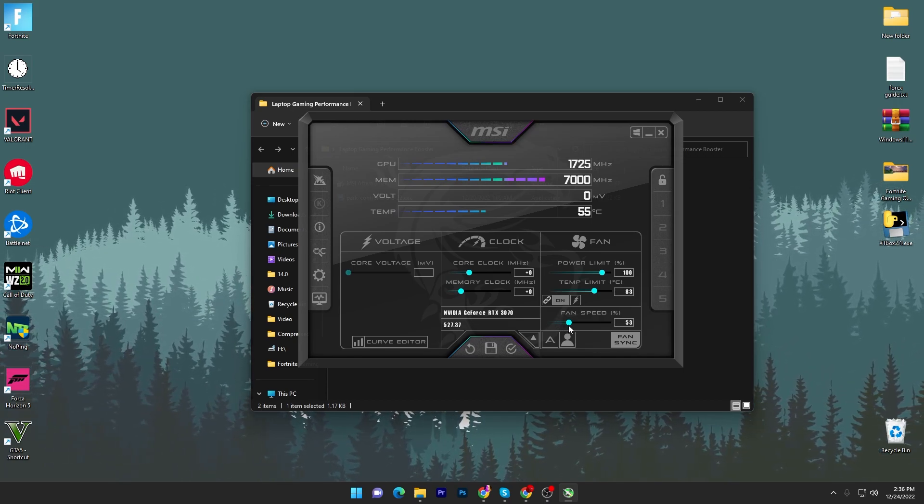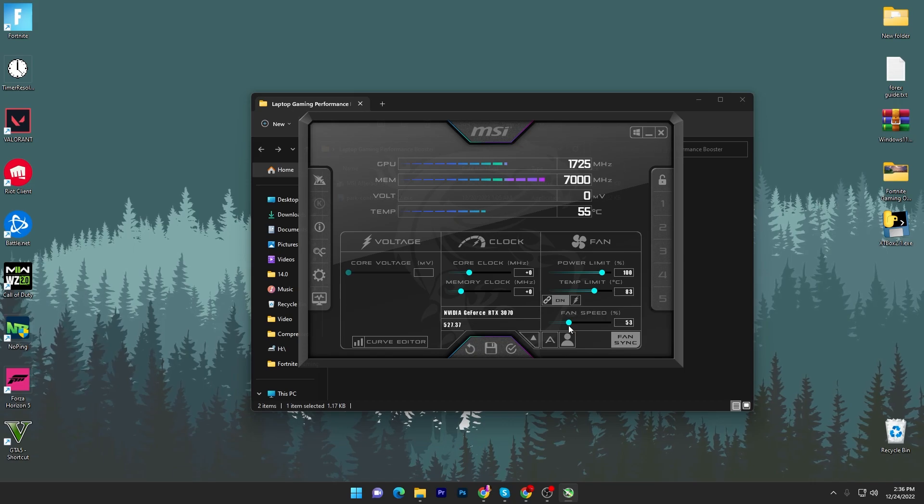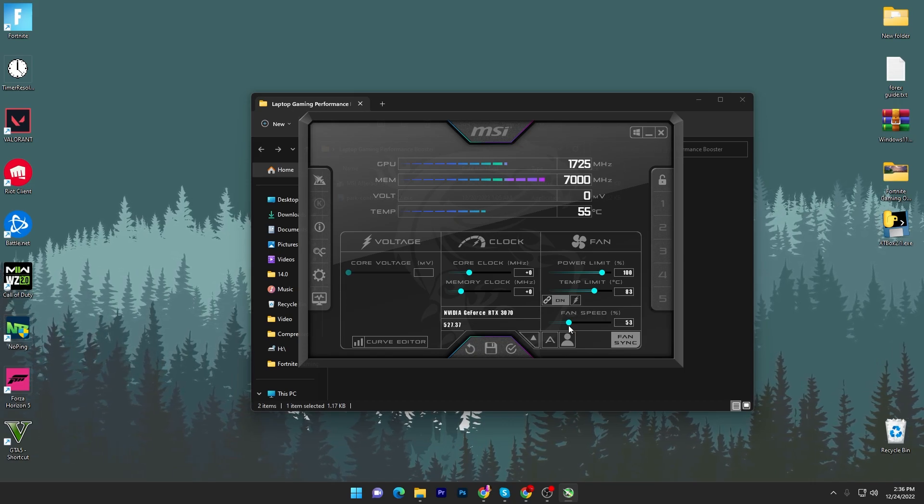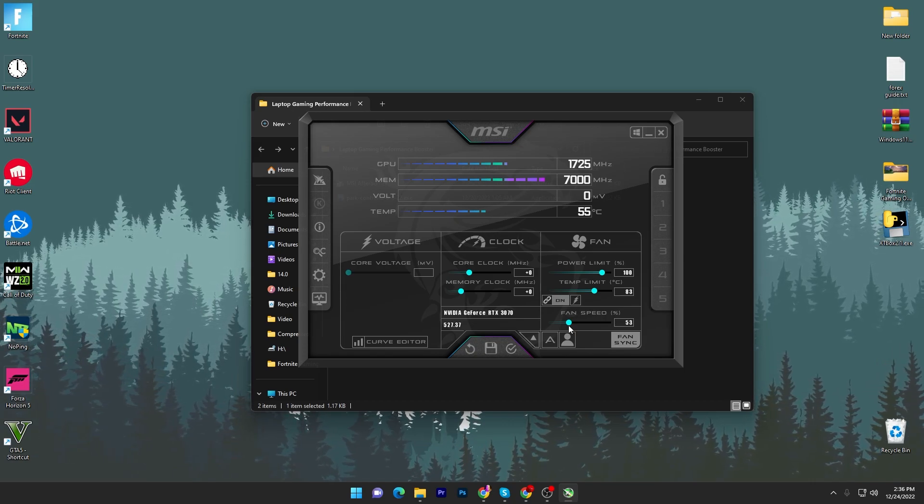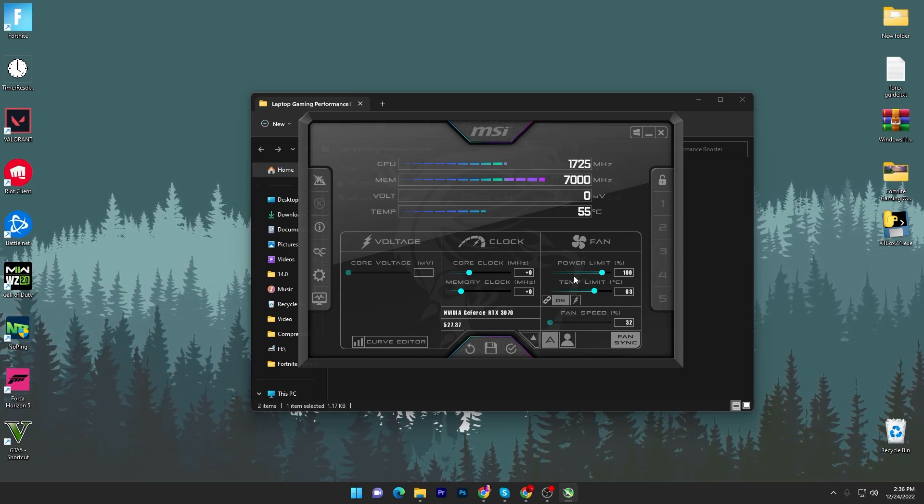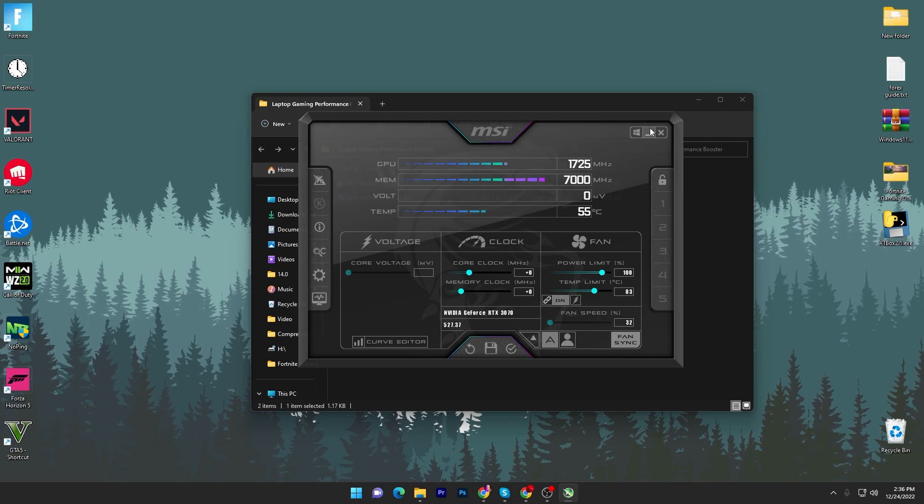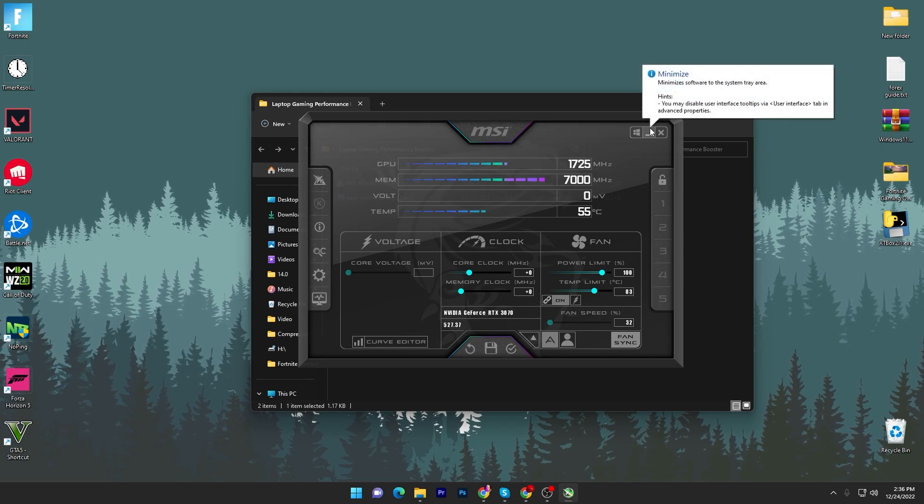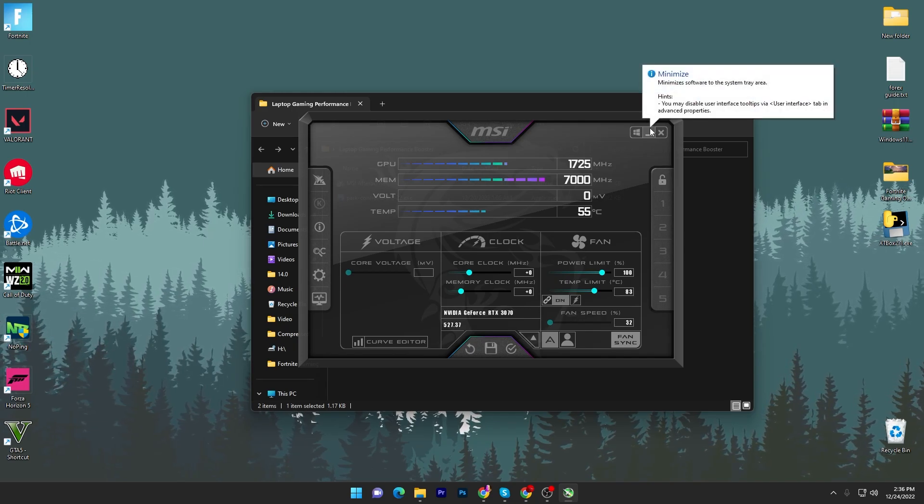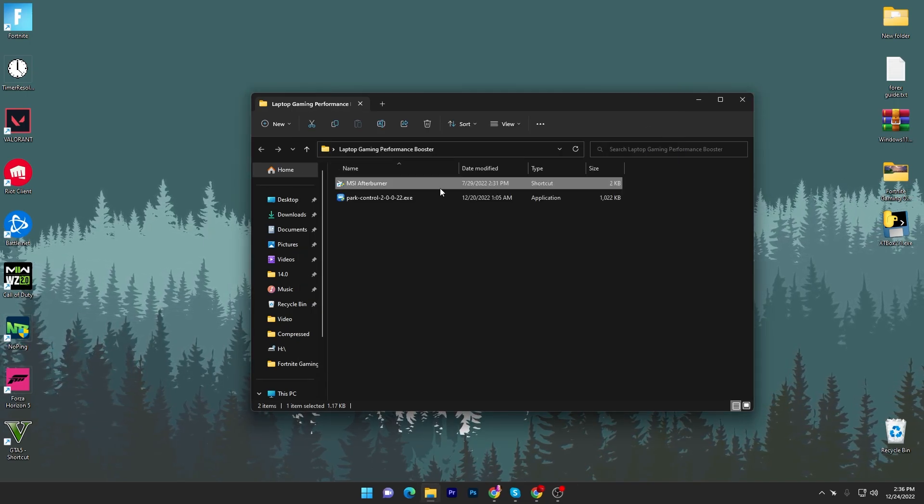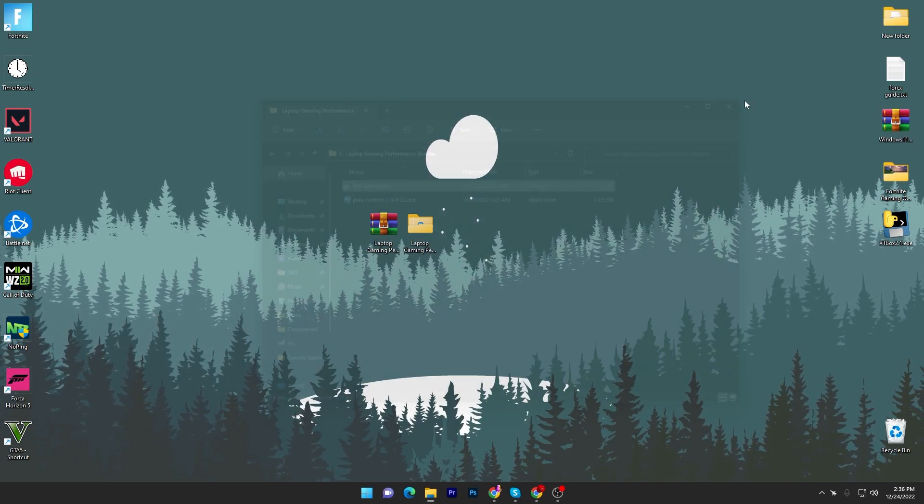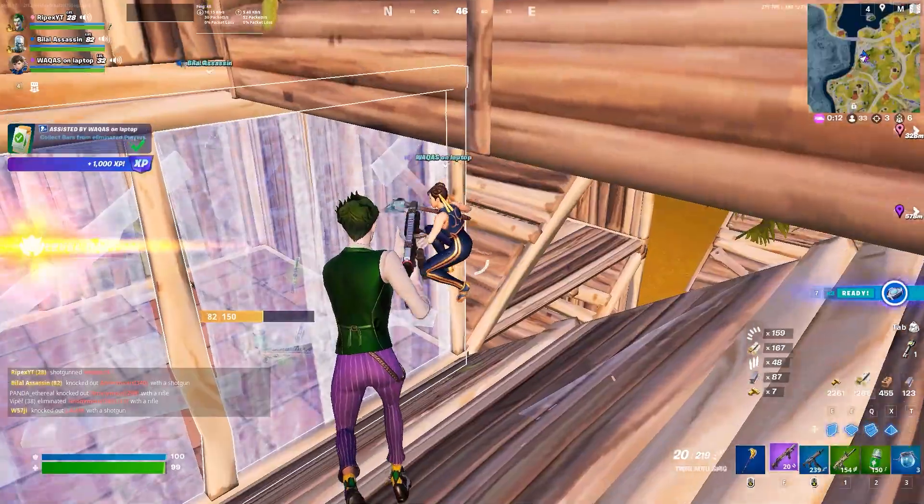Lower temperature means more performance, so therefore it's important for your laptop and it will also improve the life of your laptop. Once you're done with the settings, now the next step I'm going to show you some tips.